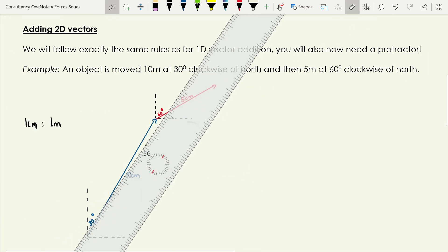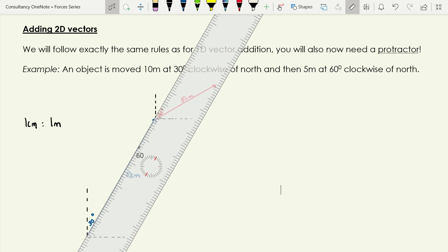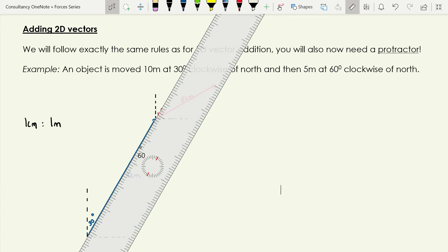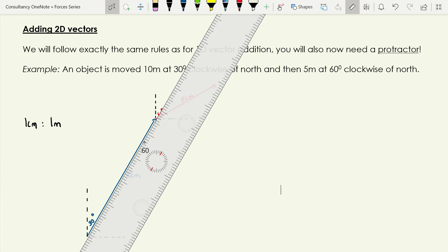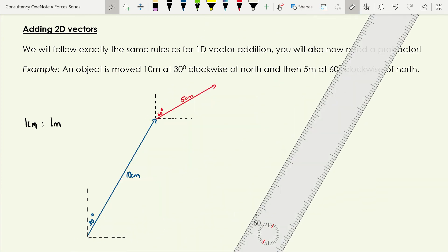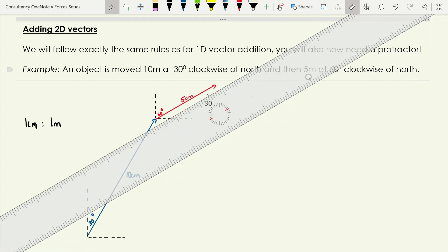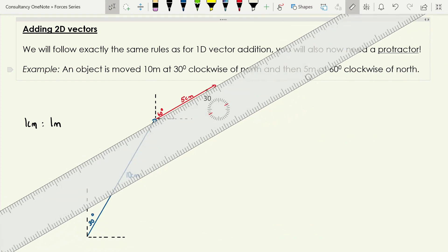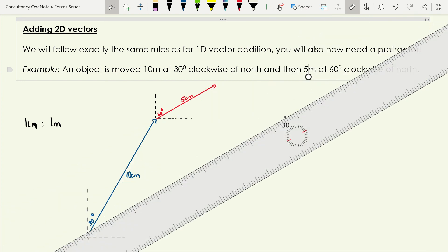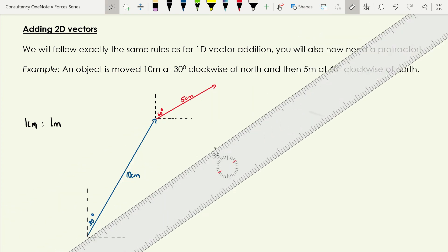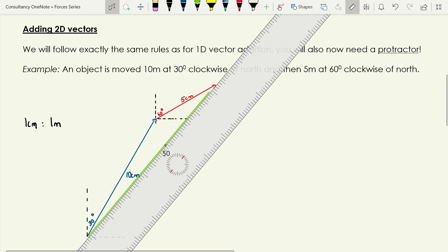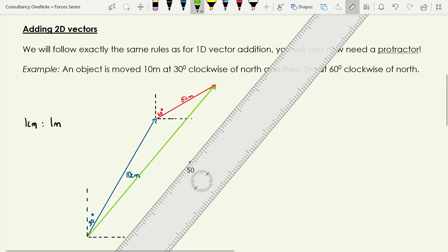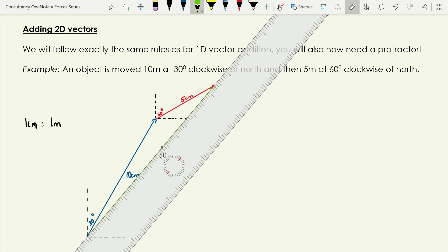I've used a protractor to draw the first vector at 30 degrees to the vertical. Note that my ruler measures from the horizontal, so 60 degrees from horizontal equals 30 degrees from the vertical. The second vector — 5 meters at 60 degrees clockwise of north — is drawn as 5 centimeters at 30 degrees from the horizontal on my ruler. Now we draw on the resultant, which I typically do in green.